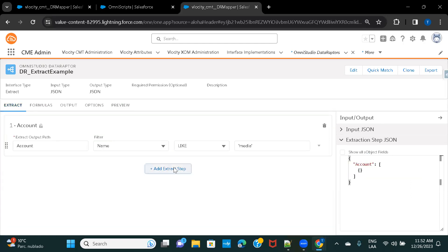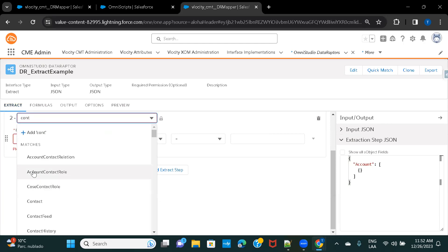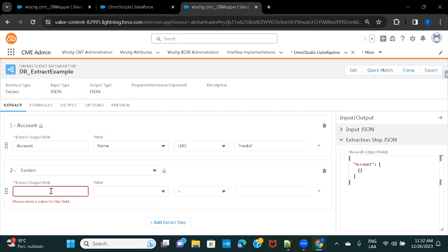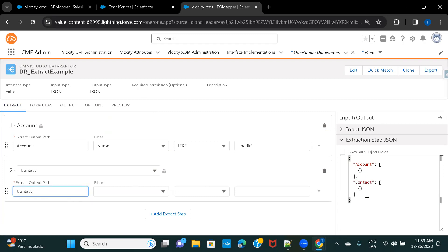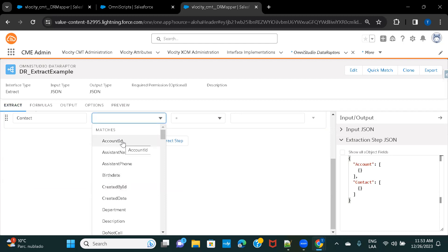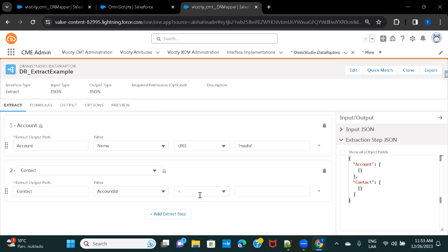Now let's fetch contacts. I'll add a new step, select the Contact object, and give the node name as 'contact'. You can keep checking the JSON to see what's happening as you build. In the Contact object there's an Account ID field — a lookup to Account — so to fetch contacts associated with an account, I need to filter on that Account ID field.